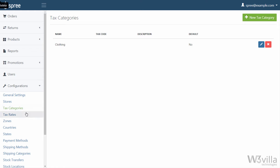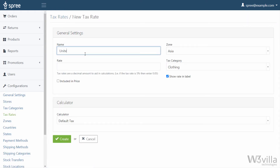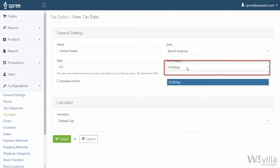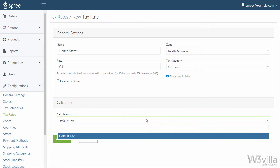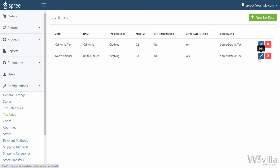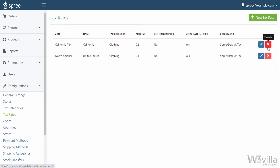Now that your tax category is created, you need to define tax rates for different states or countries. To do this we need to go to tax rates. Here you can see different tax rates already created. To create a new tax rate click on new tax rate, enter the name, select zone and rate — which needs to be in decimal value; for example, for 10% you need to write 0.1 — and the tax category. Here you have the option of whether you want to include the tax in the price or have it shown during checkout, and also whether you want to show the rate in the label. Next, select the calculator which will accordingly calculate the tax, and click create. Your new tax rate will be created. To edit any tax rate you can simply click the edit option on the right hand side and it'll take you to the edit page. To register any changes click on update and your changes will be saved.